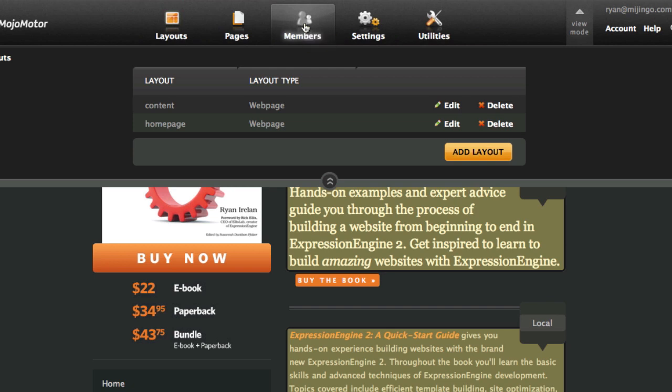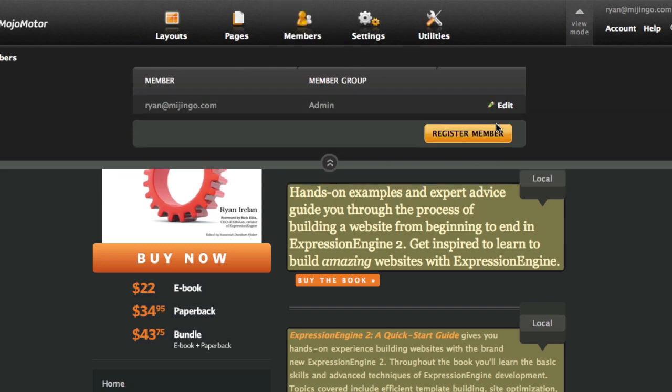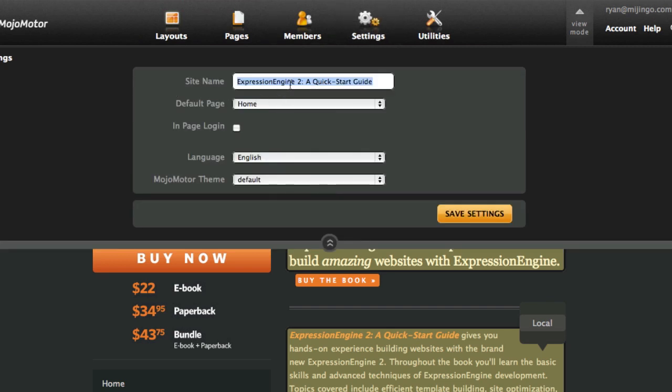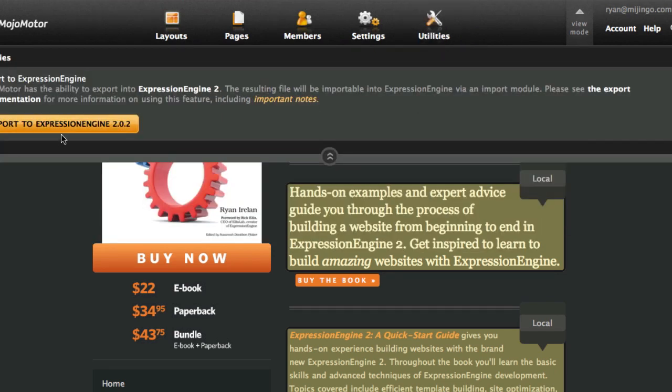The other stuff you can do is members — you can create new members with member groups. Settings covers the basic stuff like site name, language, and theme. And the utilities, right now, is just this export to Expression Engine 2, which is great. So if I decide I want to move this site back to Expression Engine 2 because it grows and I want to add a blog or other stuff that requires more than Mojo Motor, I have a nice upgrade path to Expression Engine 2.